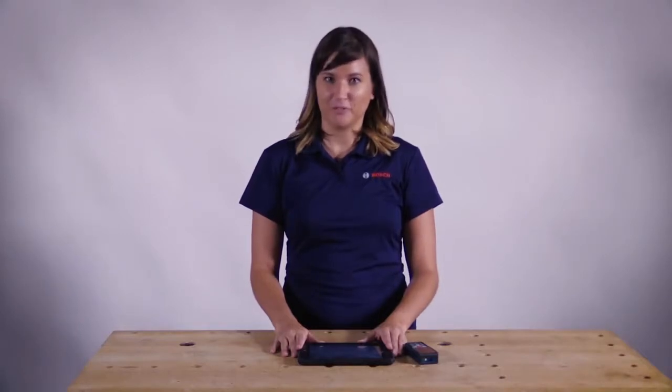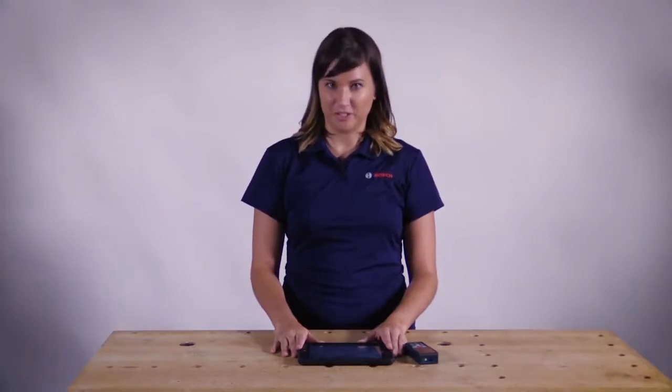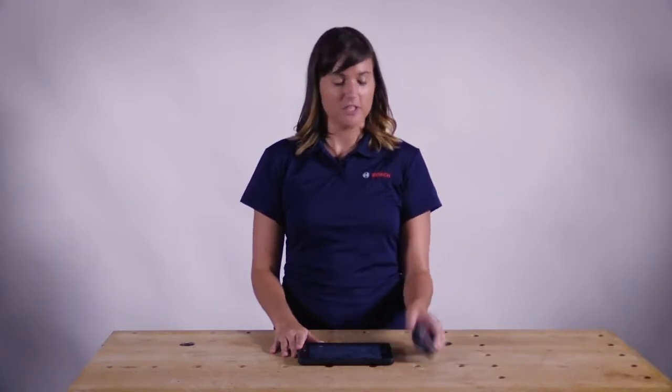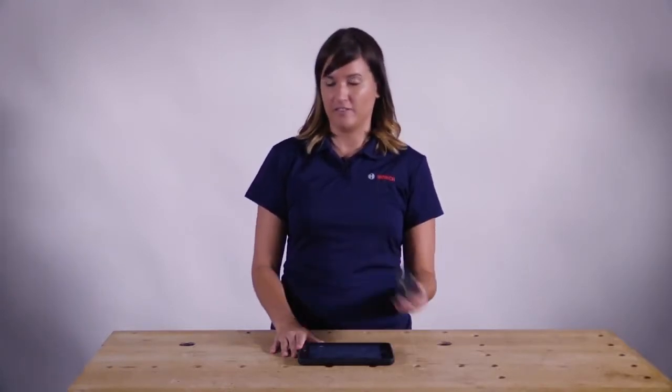I'm Stephanie, product manager for Bosch Laser Measures, and I'm here today to talk to you about our free floor plan app that works with our Bluetooth laser measures, just like our GLM 50C that I have here.